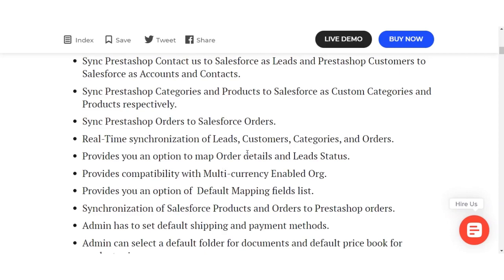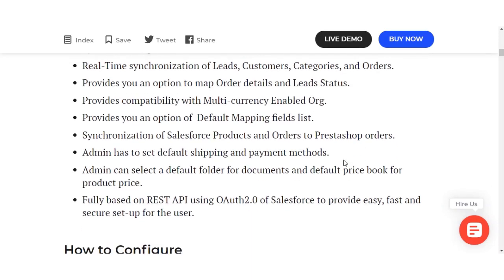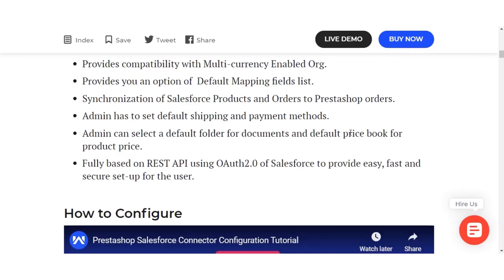It syncs PrestaShop categories and products to Salesforce as custom categories and products respectively. It syncs PrestaShop orders to Salesforce orders and provides real-time synchronization of leads, customers, categories, and orders. It also provides an option to map orders, compatibility with multi-currency and enabled orgs, an option for default field mapping, and synchronization of Salesforce products and orders to PrestaShop orders.